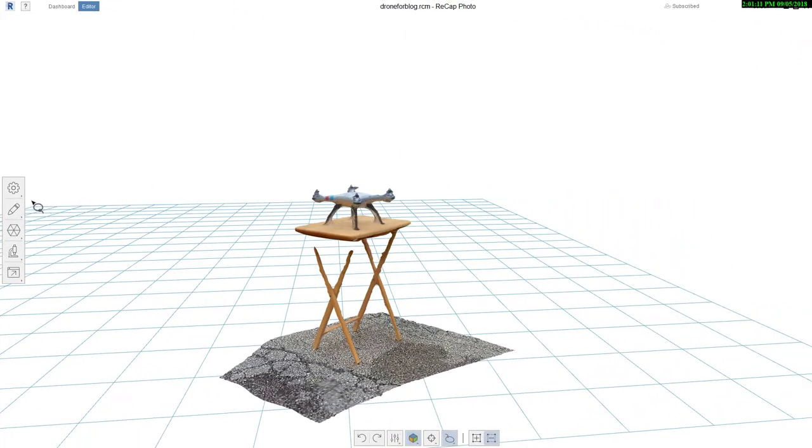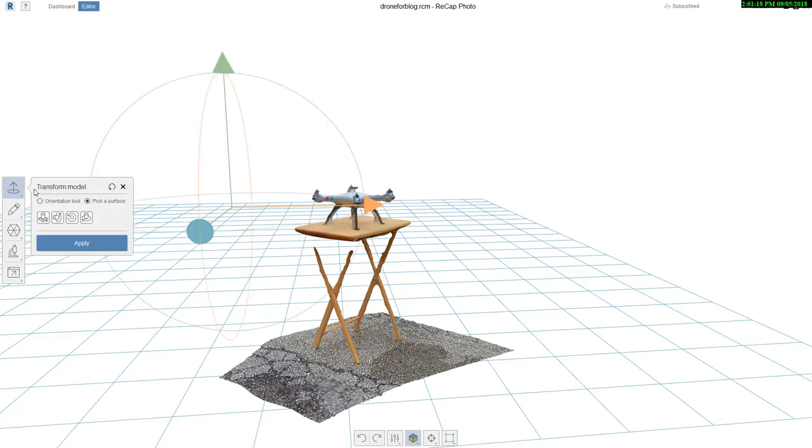To kind of get scaled and oriented right, if I go to Transform Model here, you can see I can tell it to snap to the origin or rotate around one of the origin axes. The Pick a Surface is what I often use.